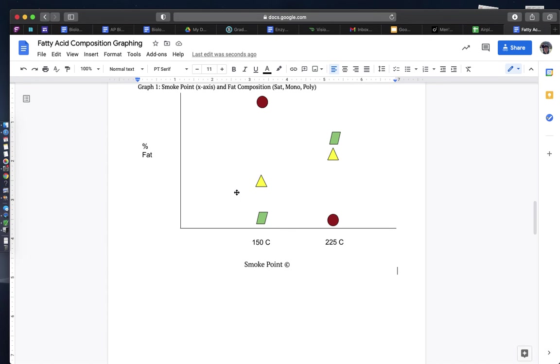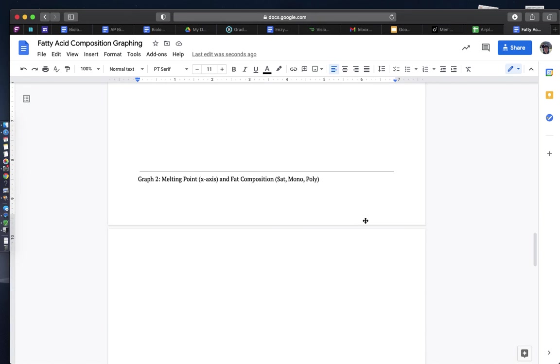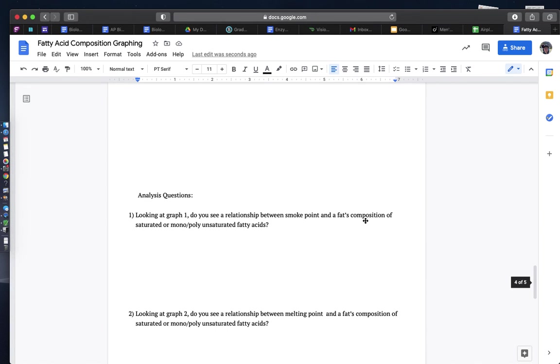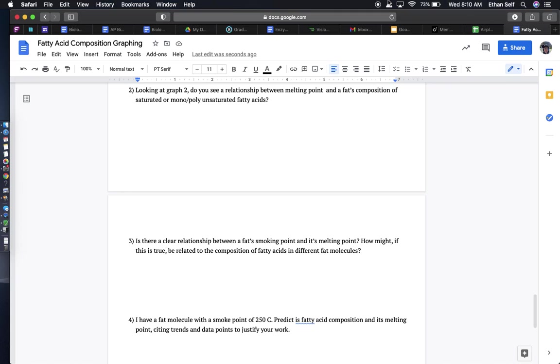And if there's a negative correlation between sat fat and smoke point, I'm probably going to see these red dots go down in terms of their percent as I increase smoke point. Let me know if you have any questions. I am here to help and I will see you guys on Friday.